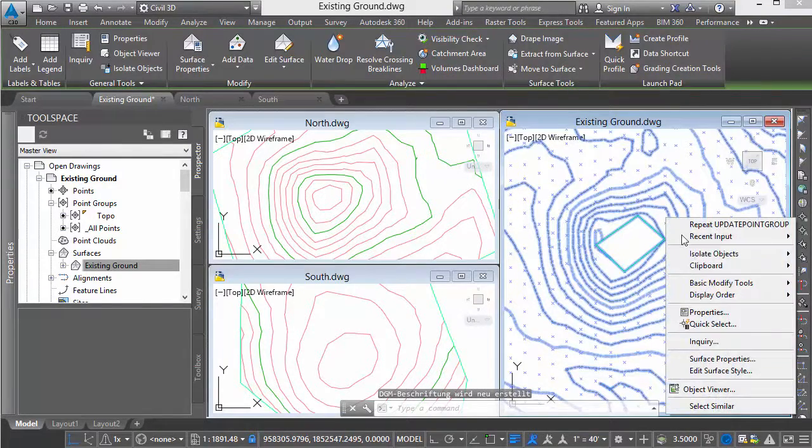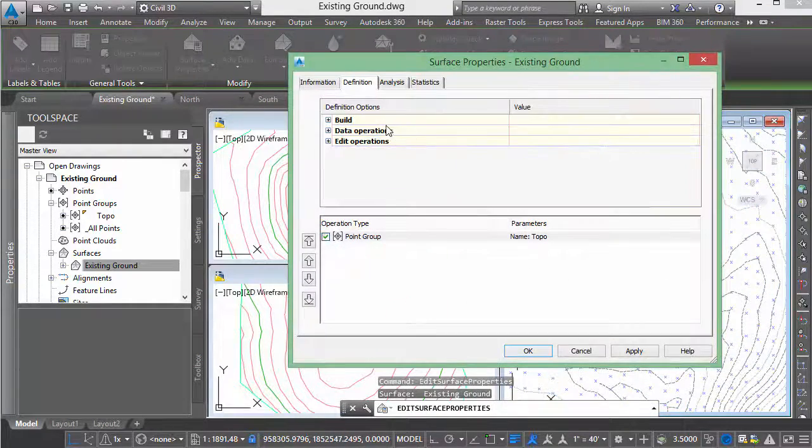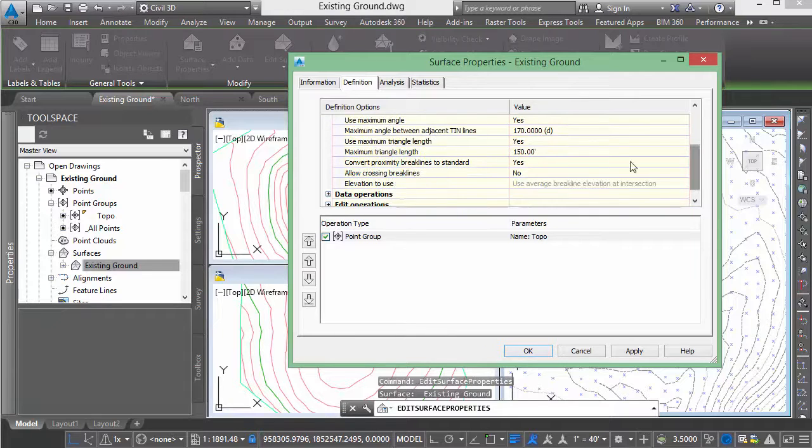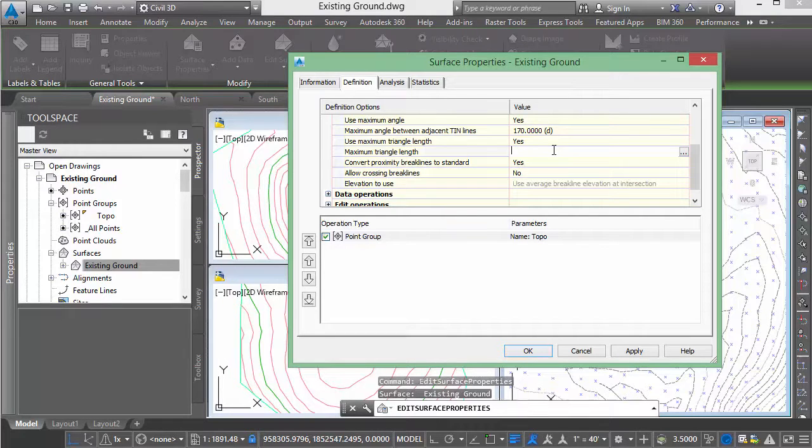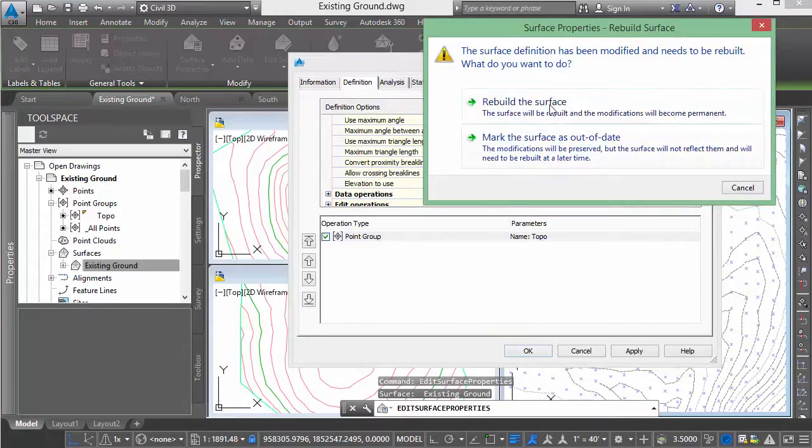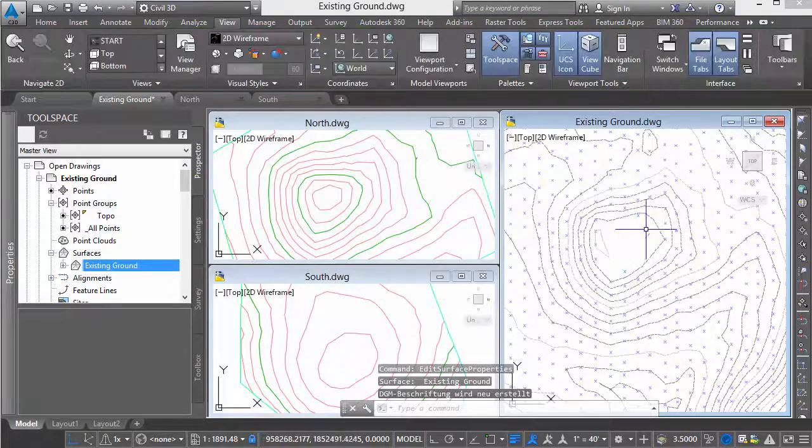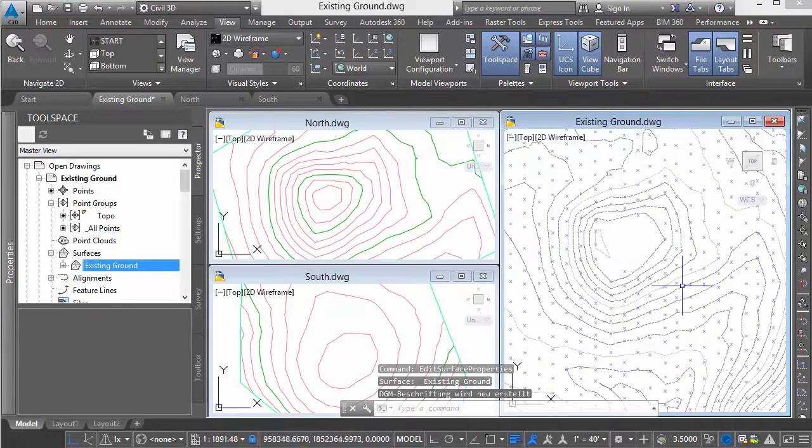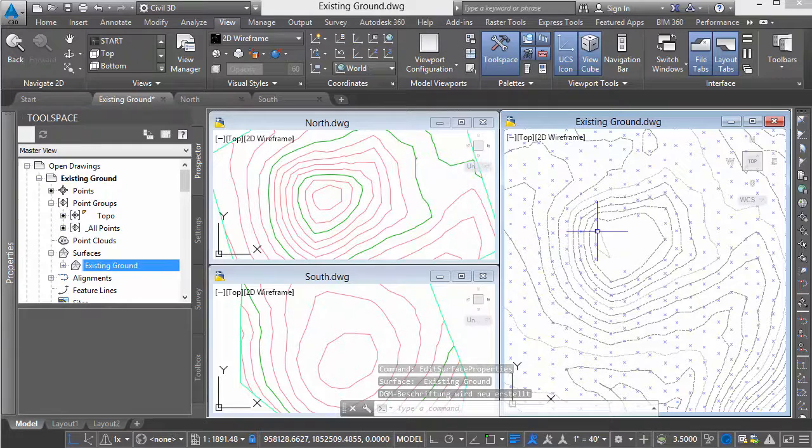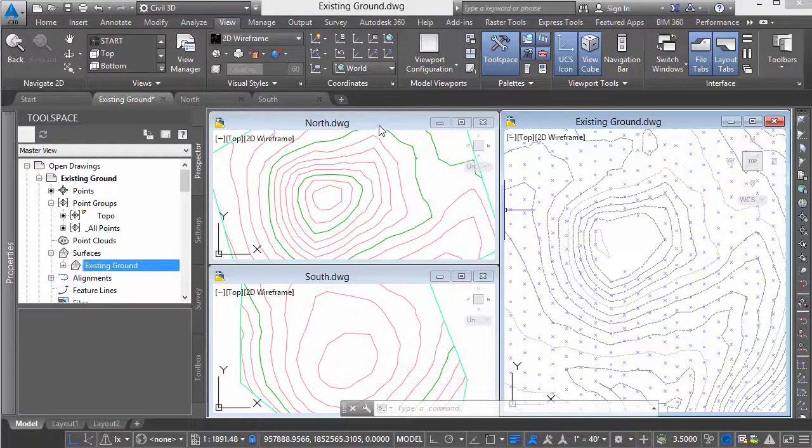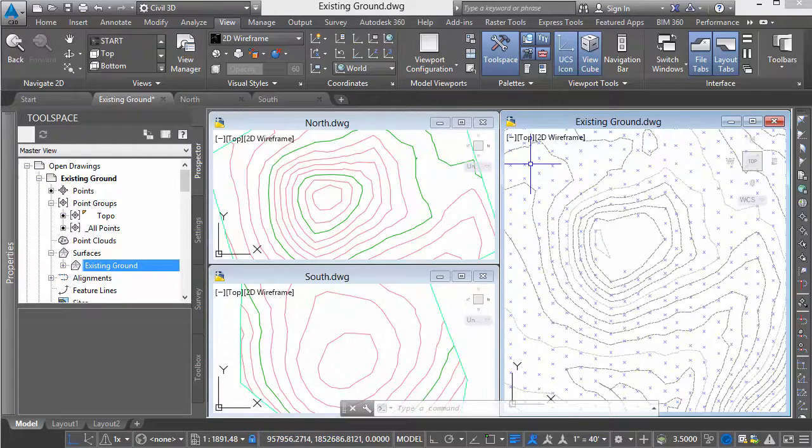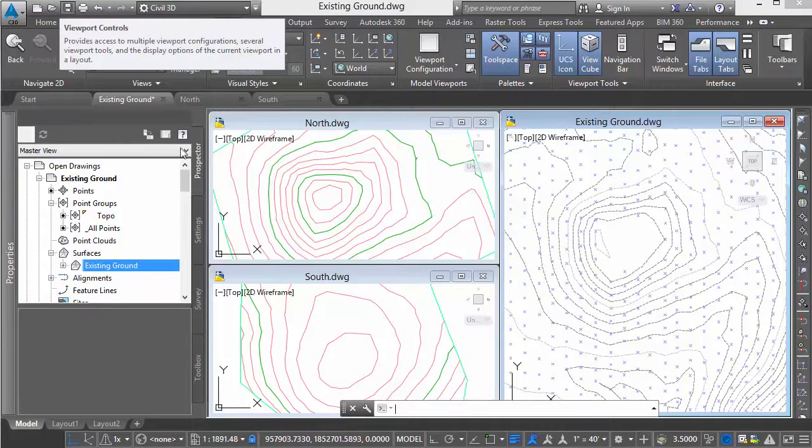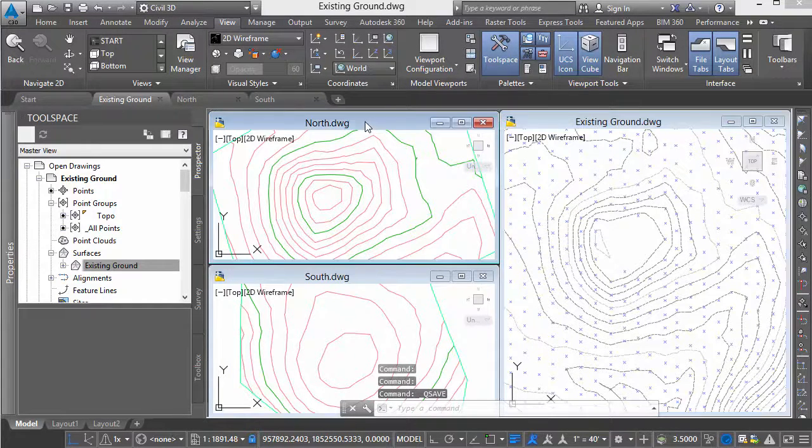The hole was created from some parameters I had set. Let's adjust these. I had set a maximum distance of 150 feet for my triangle length. Let's set that to 400 so we don't generate a hole. Rebuild our surface. The hole is closed up. Now that I've made my changes, let's go to my north file. First save this, because it doesn't exist unless it's saved.